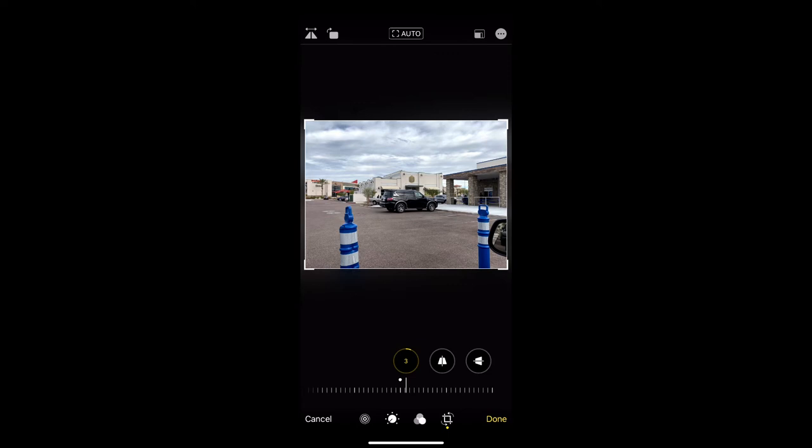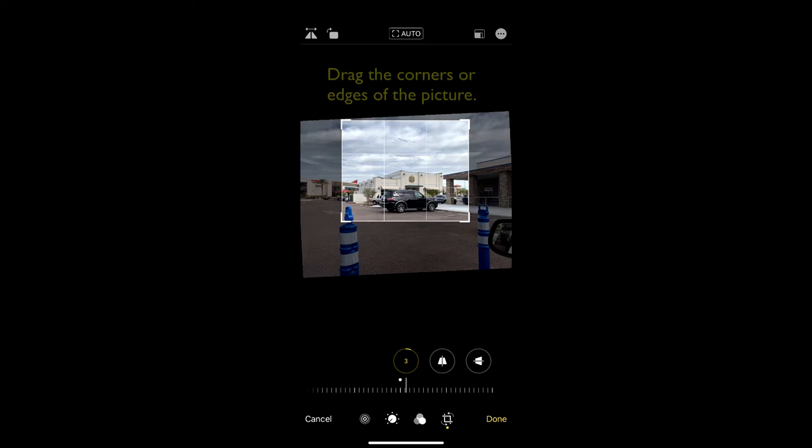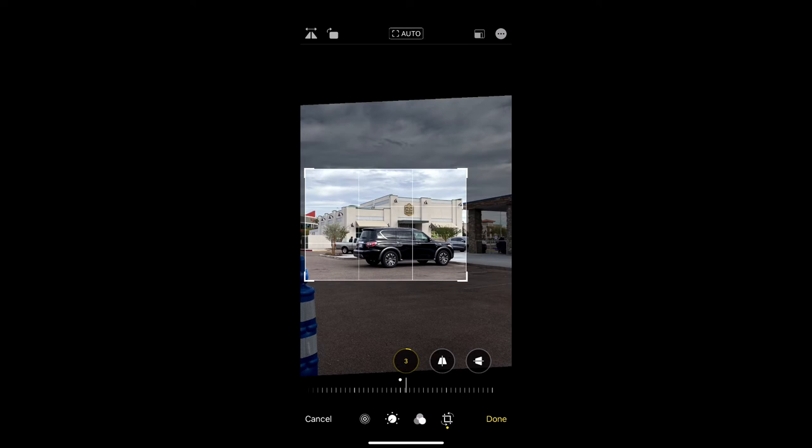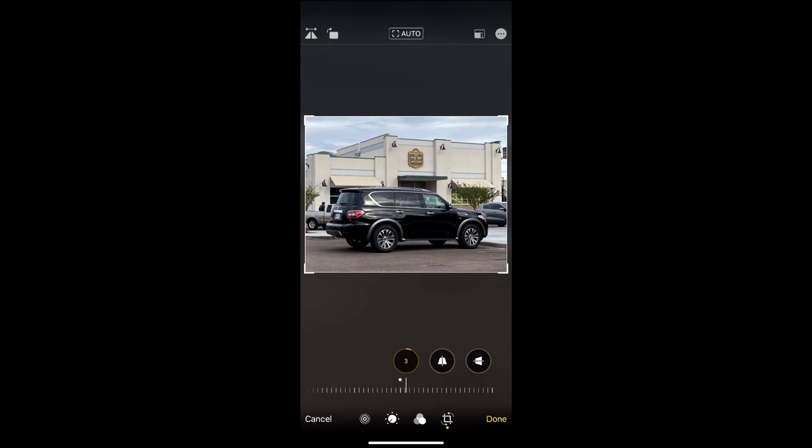Now we're just going to crop in past these barricades, and we're going to bring the sky down because we don't need that — I'm not showing off the sky, it's not a beautiful sunset or anything. The focus is the car, but you probably want to leave a little bit around it just to kind of give it some context. And that looks pretty good.